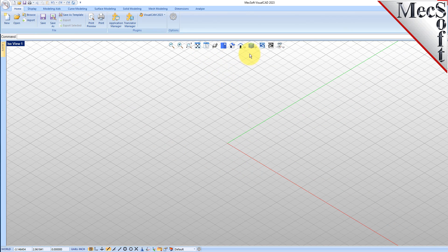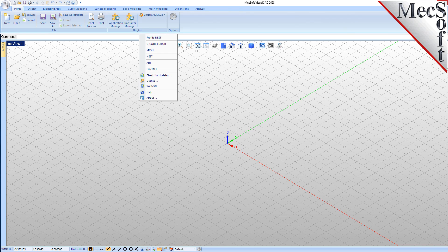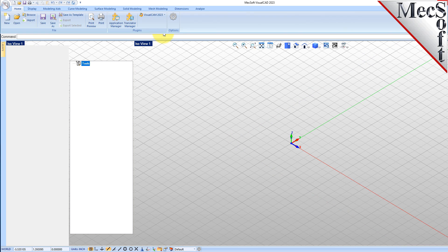Let's begin by launching the VisualCam Turn module. From the plugins pane of the VisualCAD home ribbon bar, you will see the VisualCam main menu. Drop down the menu and pick Turn to load the Turn module.